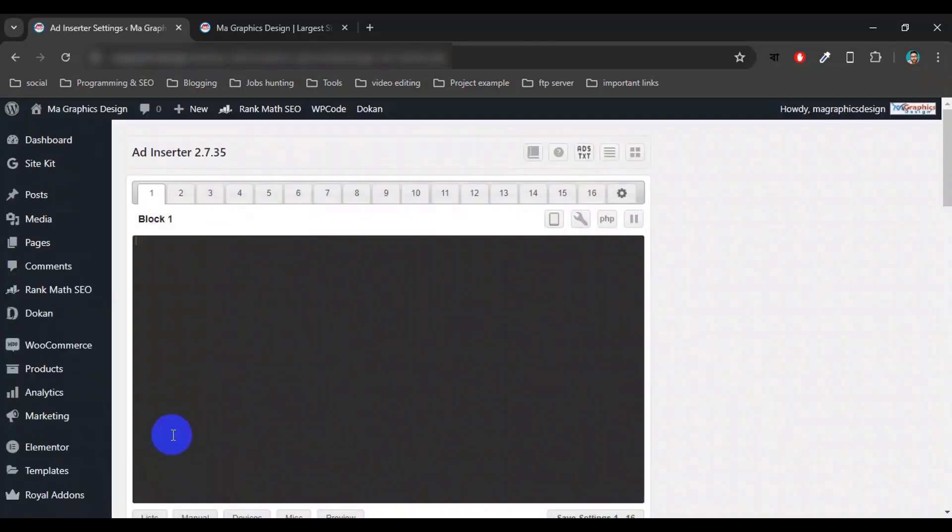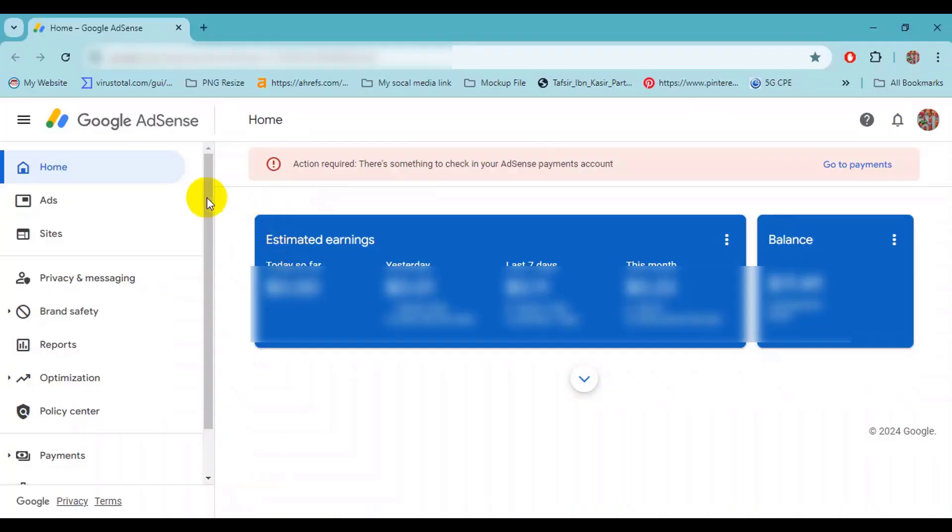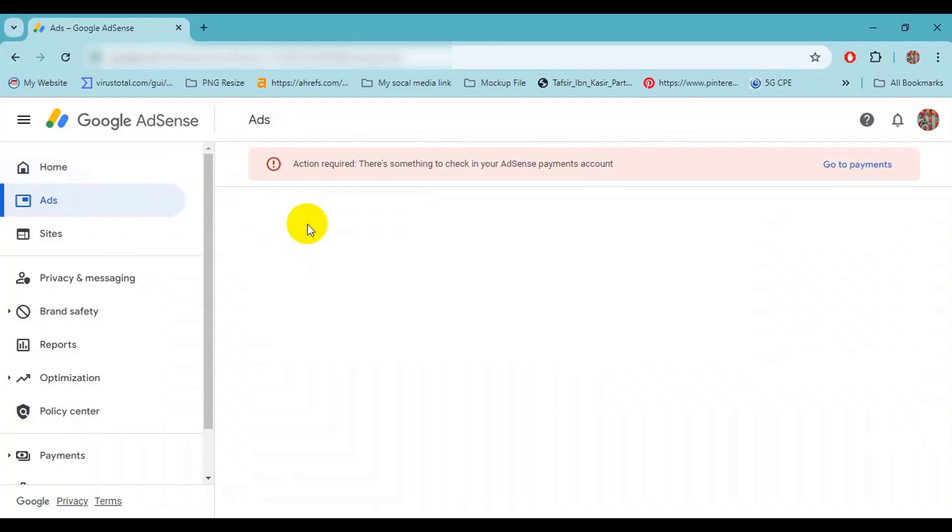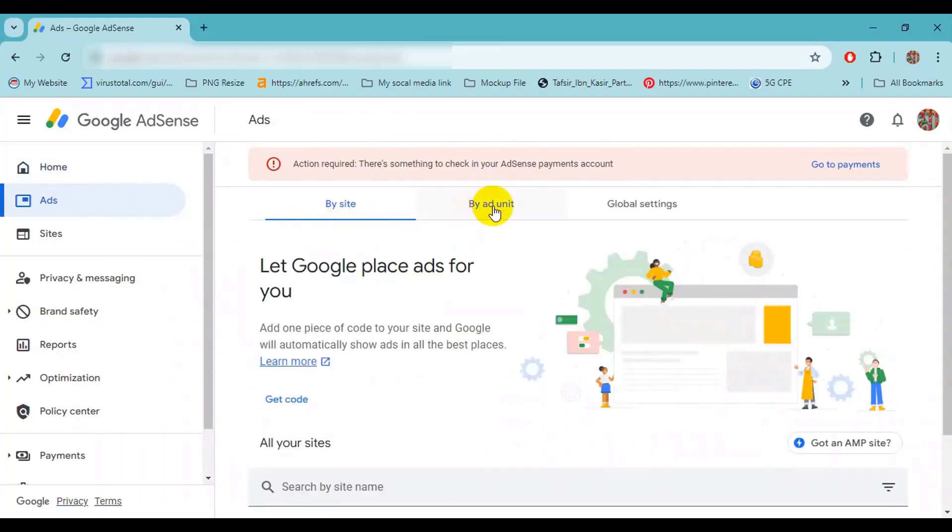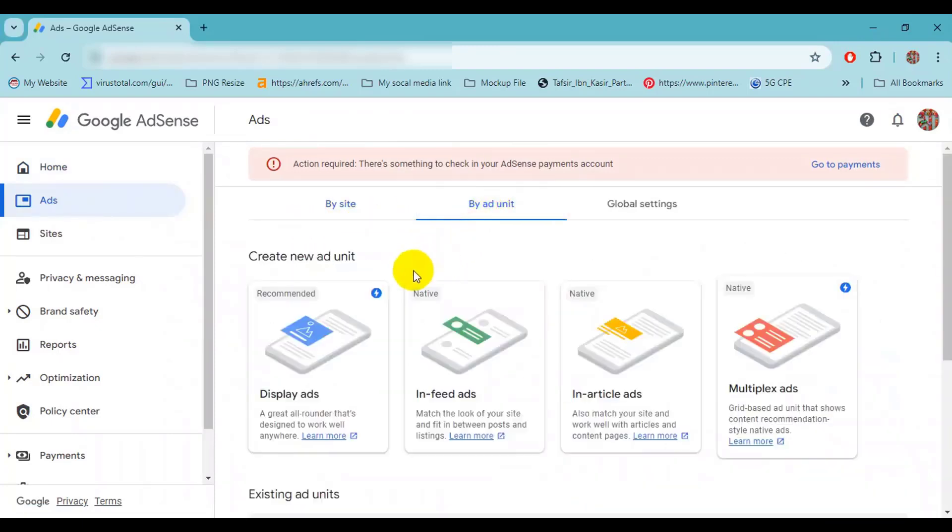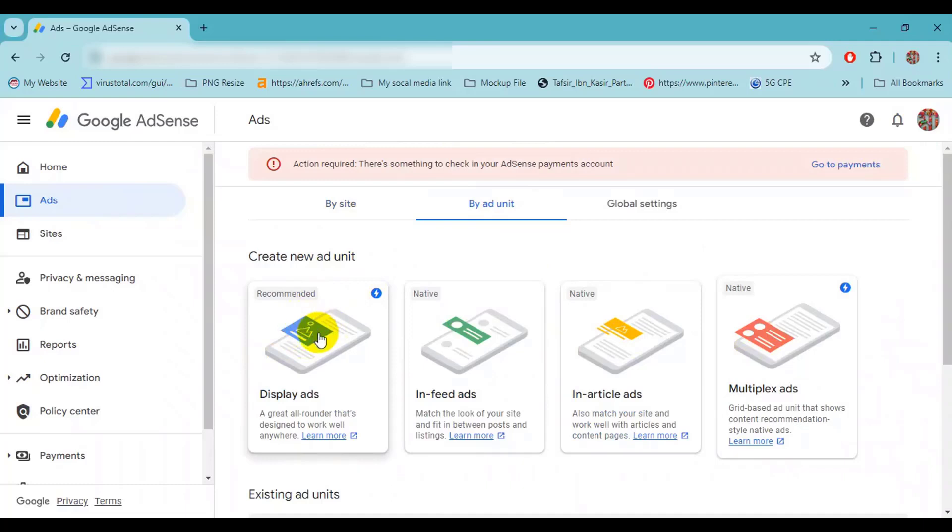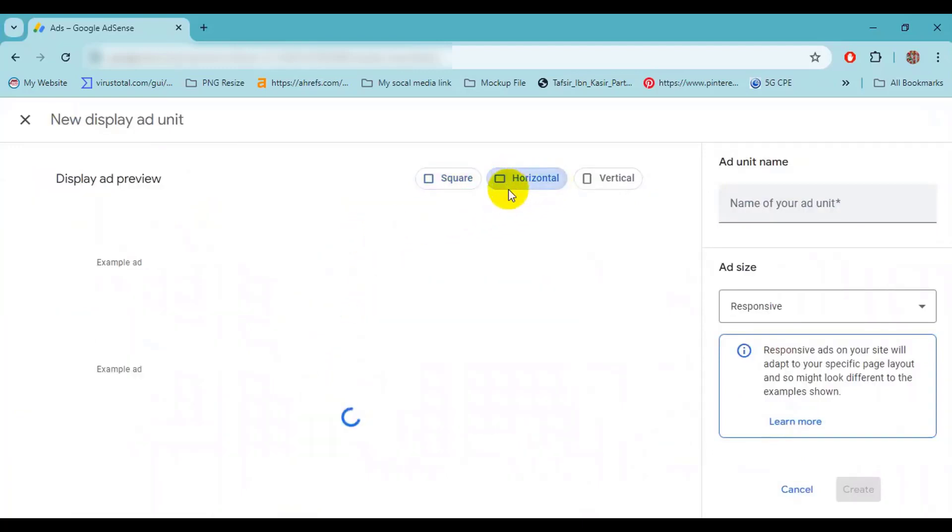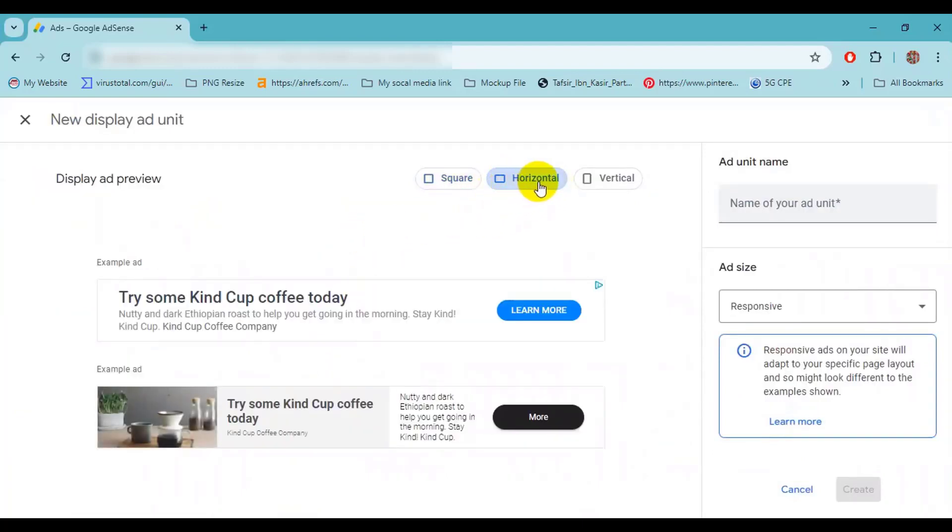Here we will set up our ads using this plugin. Now open your AdSense account and go to the ads. Then click on Buy Ad Unit and select any ad unit. I will recommend you, not only me but also Google, recommend to use display ad unit, so click on it. Select size. I will use horizontal size and here is my ad unit example, so just enter the ad unit name.